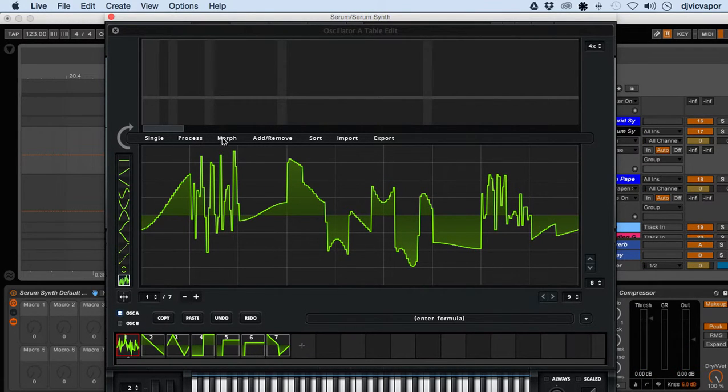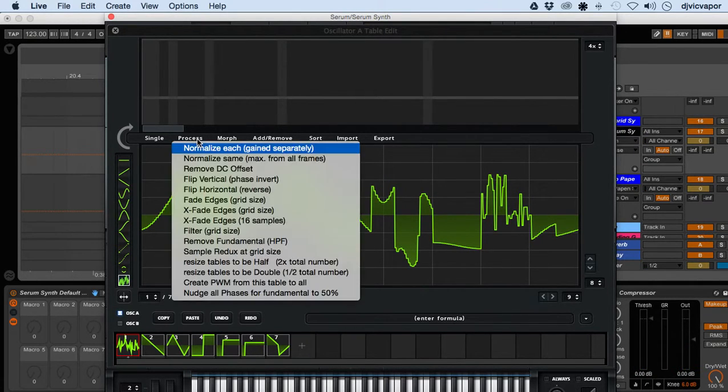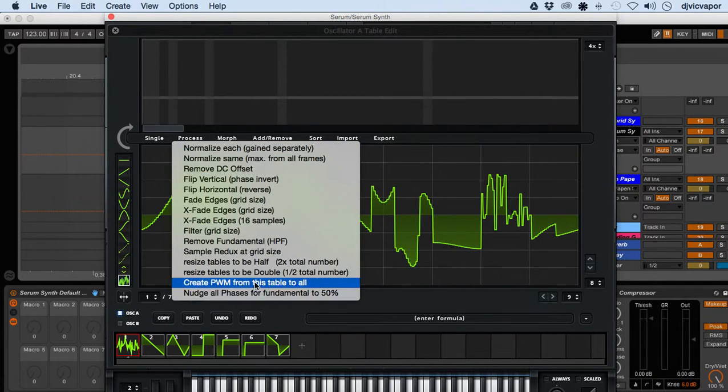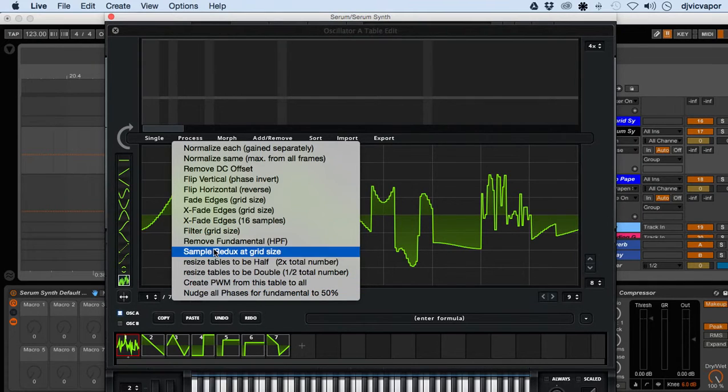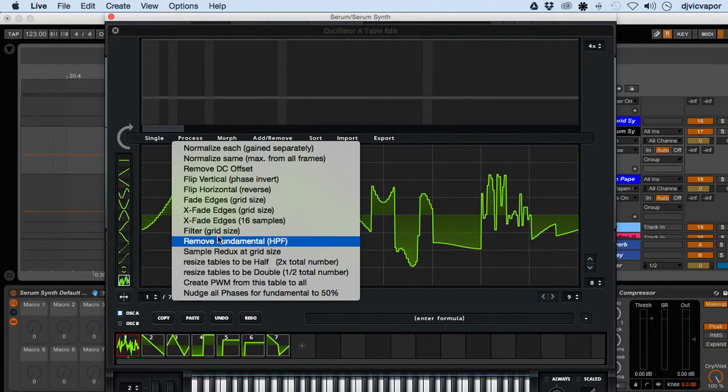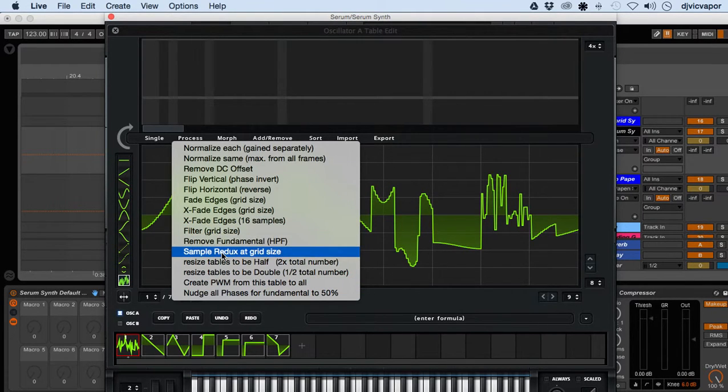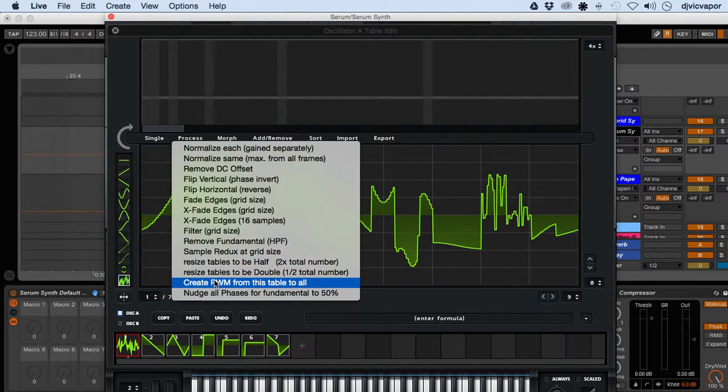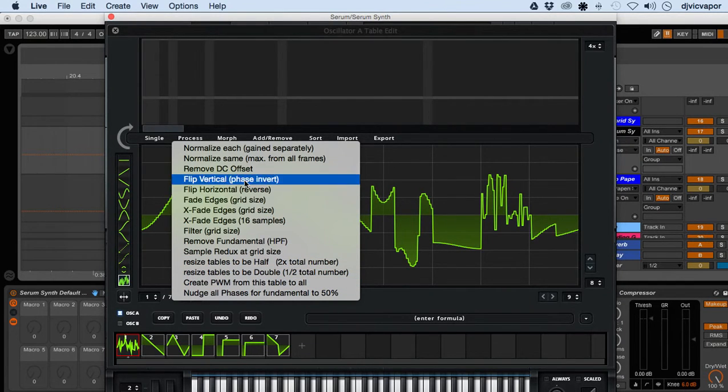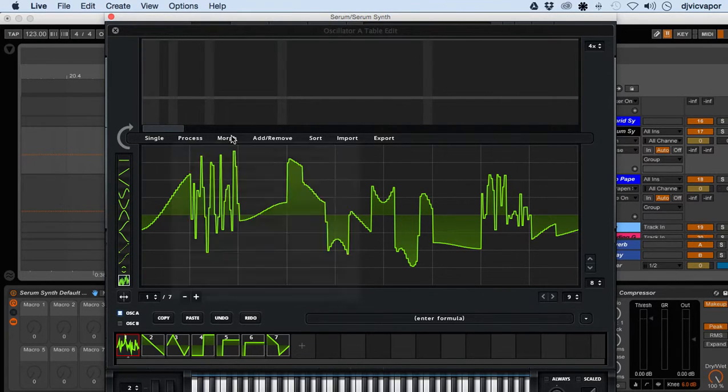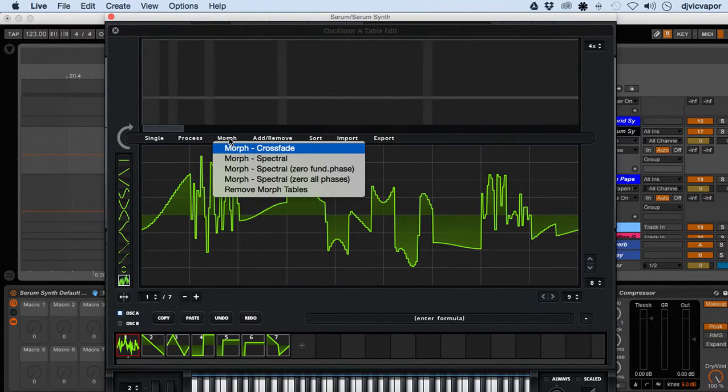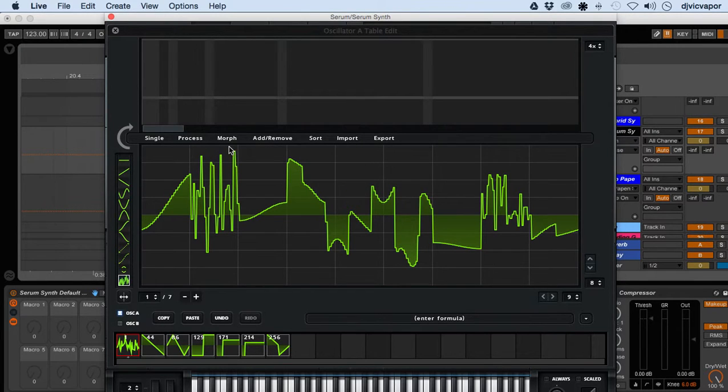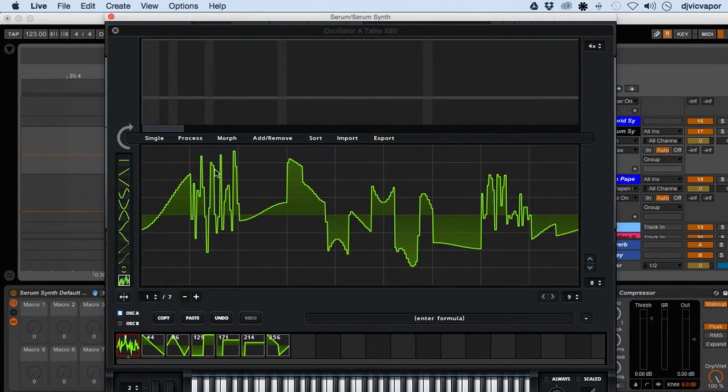Let's look at morph. The process has several others you guys can take time to go through and mess around with them. I'm just trying to give you a general idea what we're able to create with a few of them.